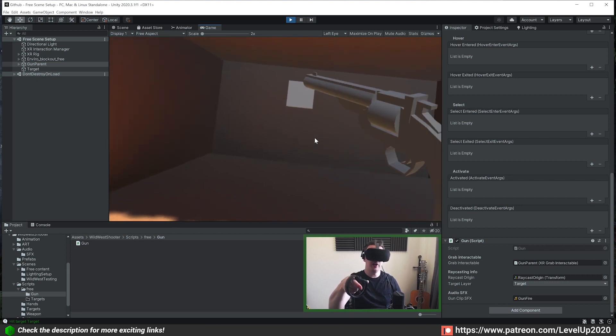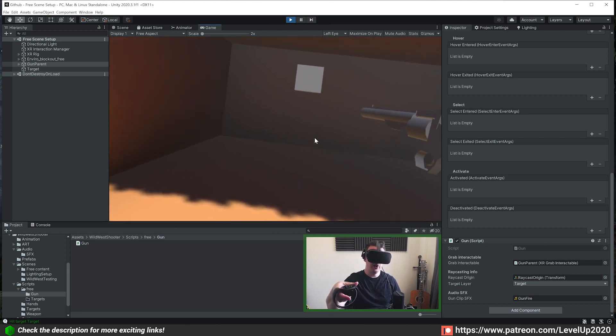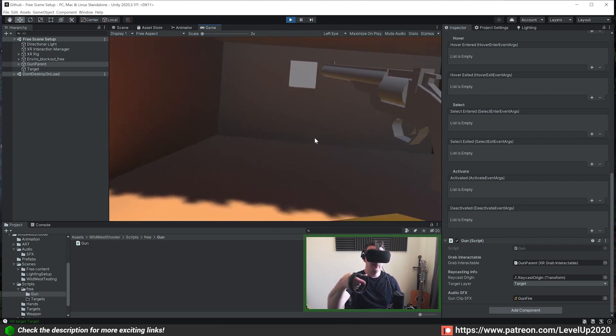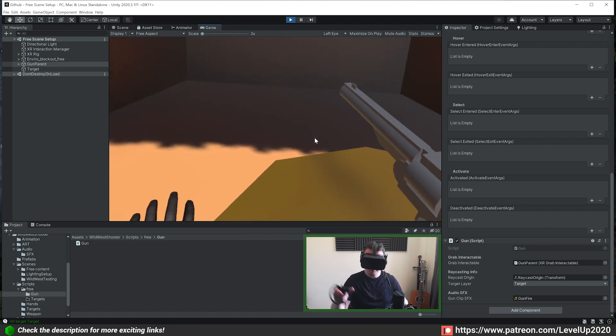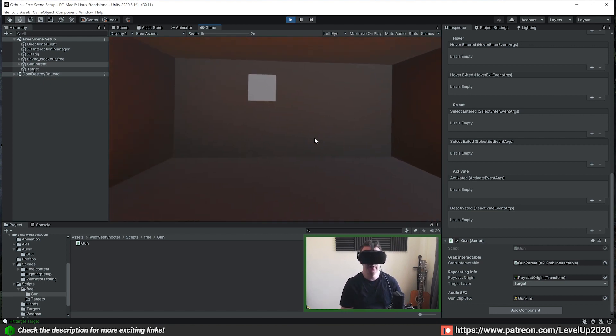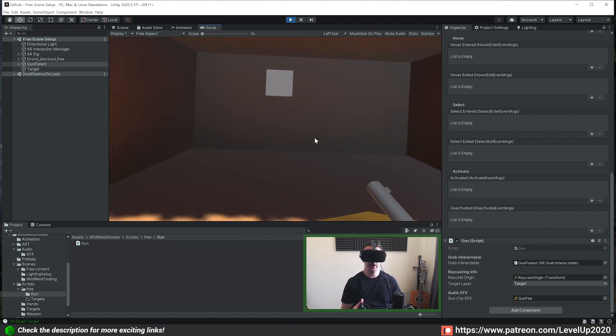In this tutorial we want to make it so when we shoot the target, the target knows it's been shot and then does some actions. To do that we're going to use an interface.